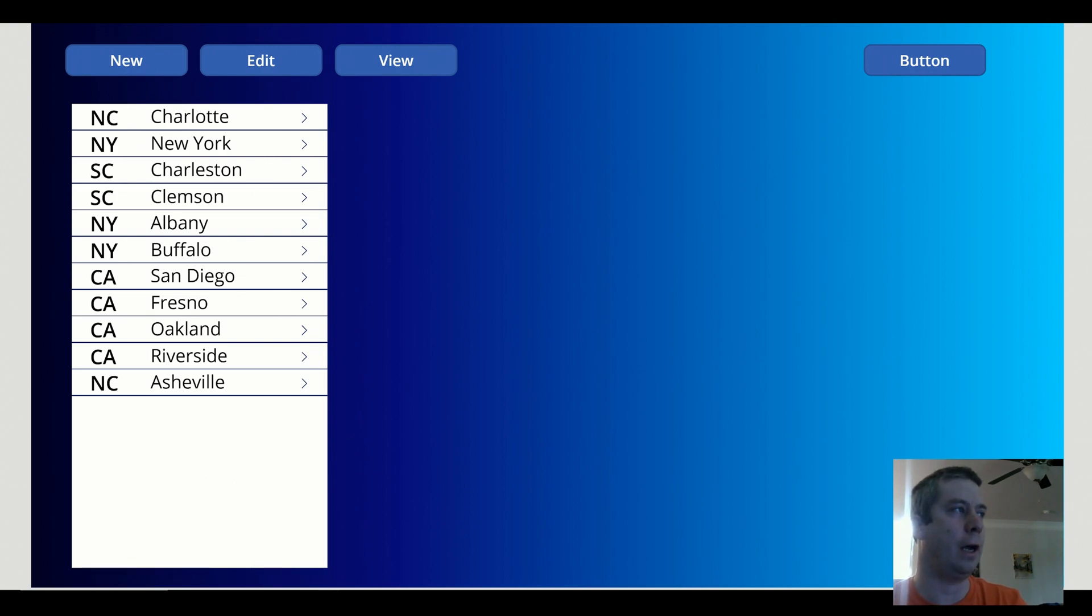So we have our gallery on the left side. We can select things, click new edit, we can have our buttons.